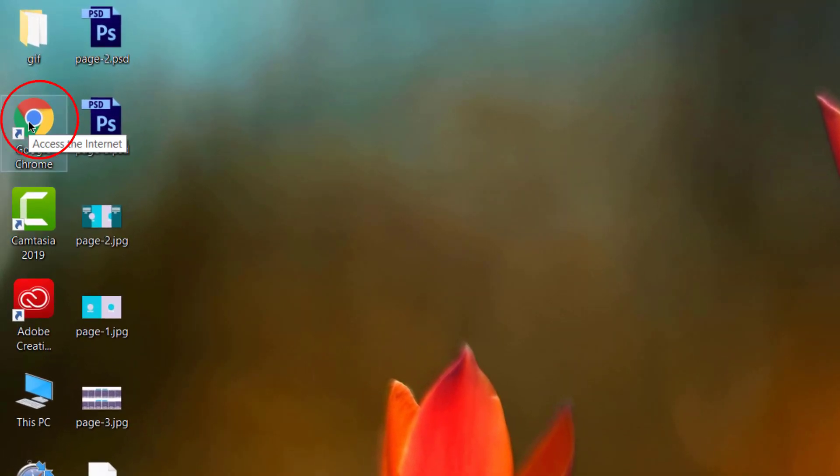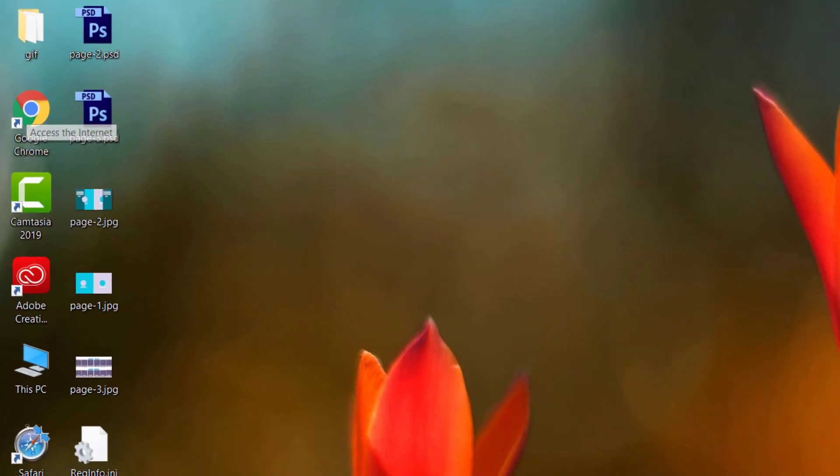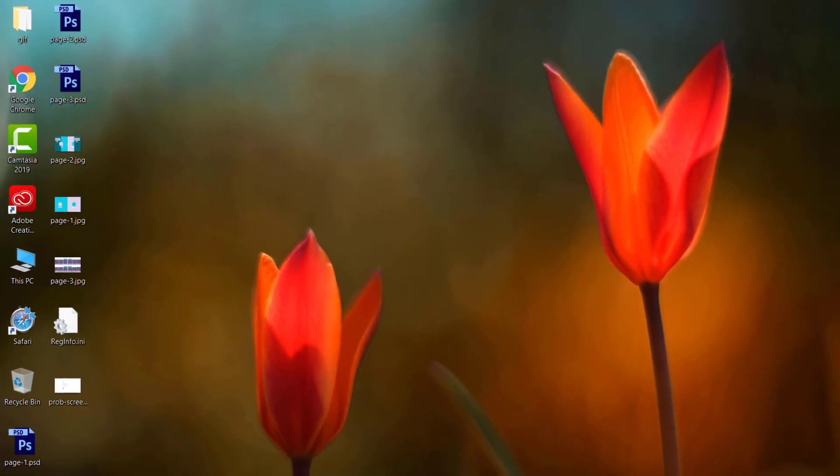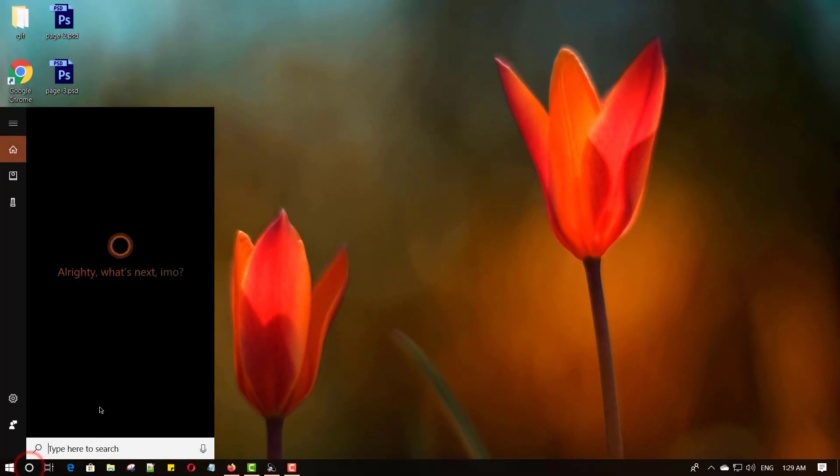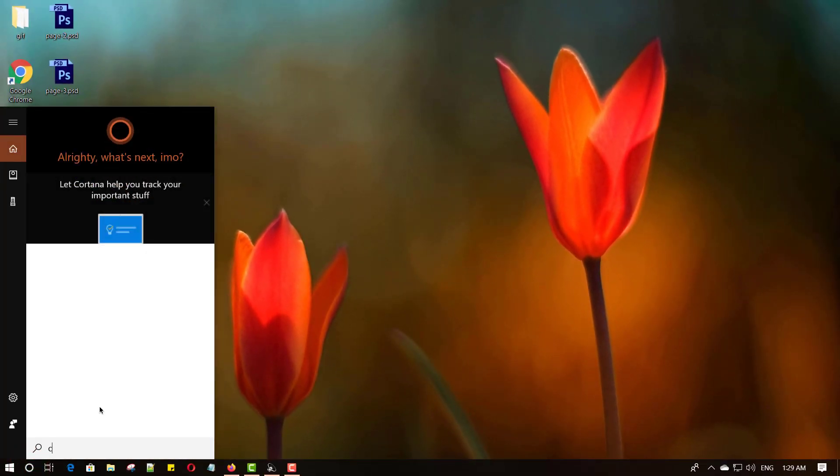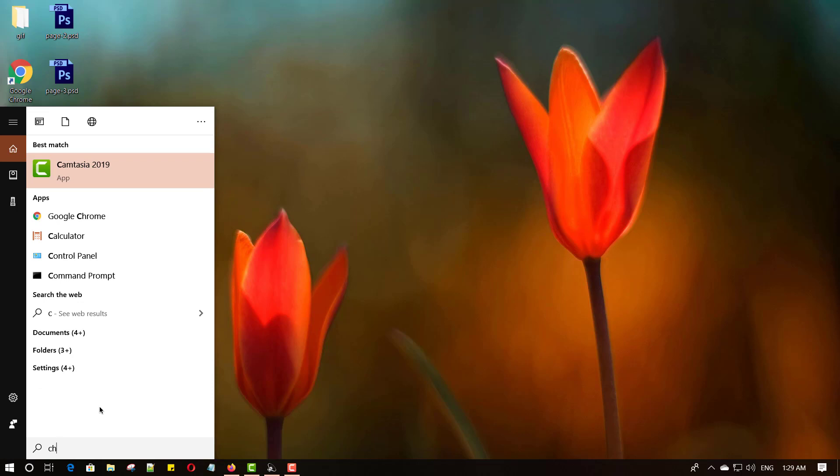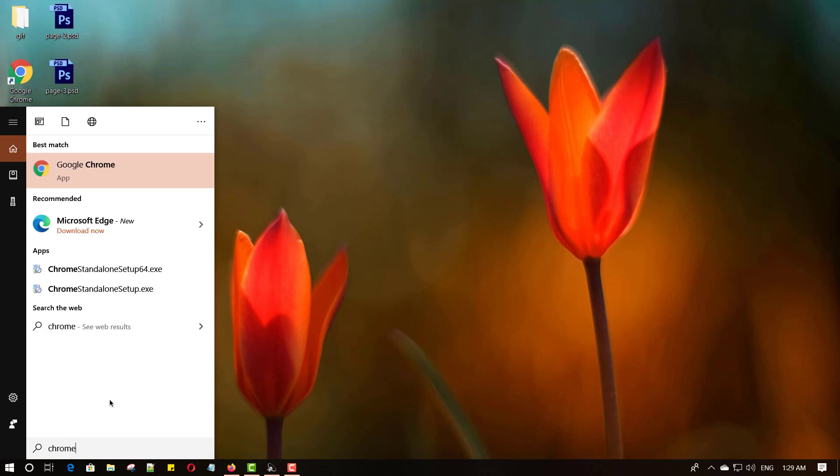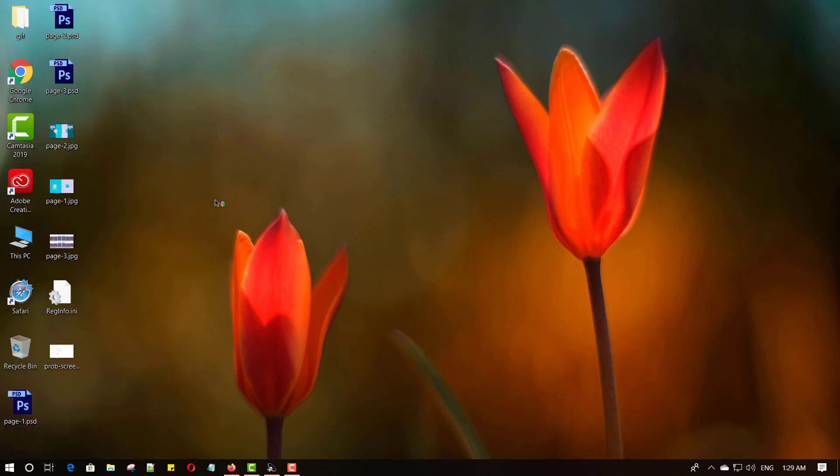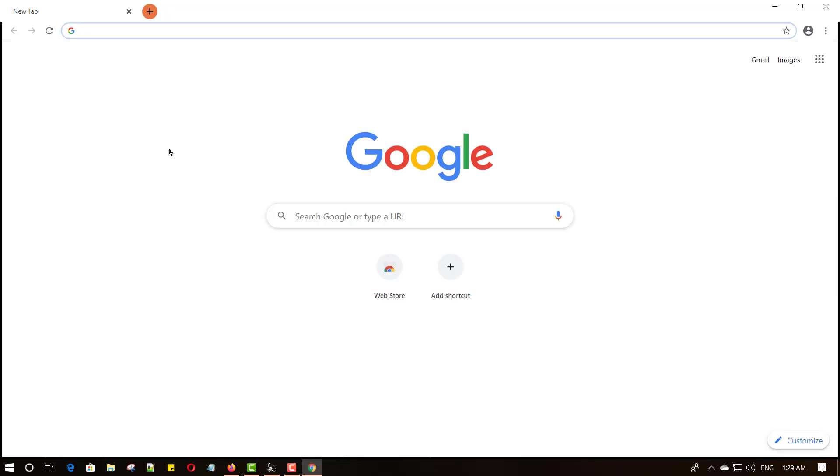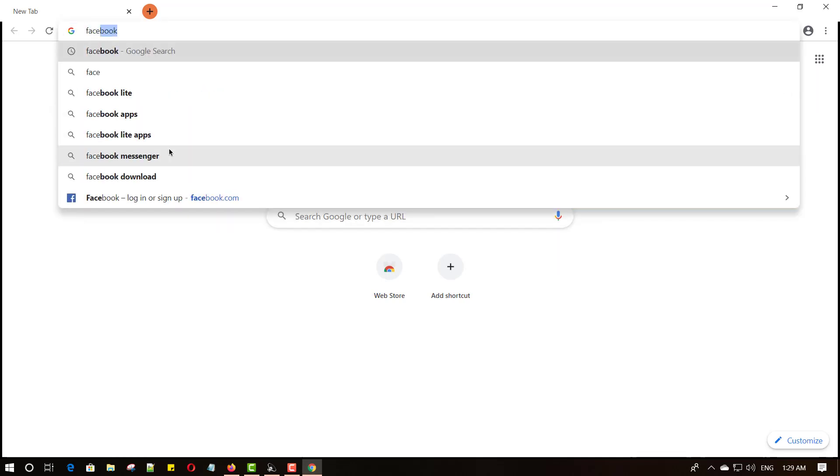Also, you can open Google Chrome on search bar. Open search bar and type Chrome, then click to open Google Chrome. Visit a most popular website like Facebook. Type facebook.com.